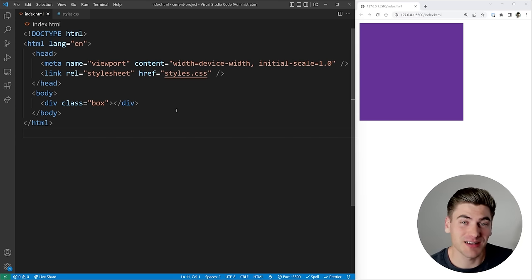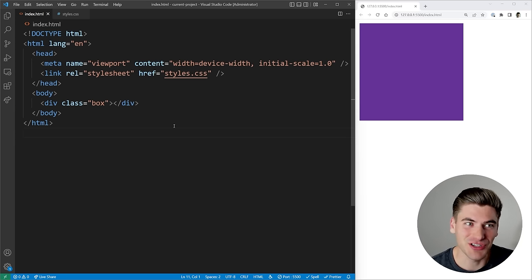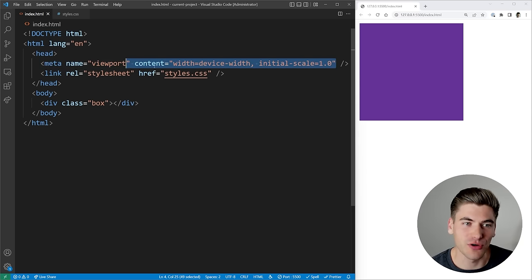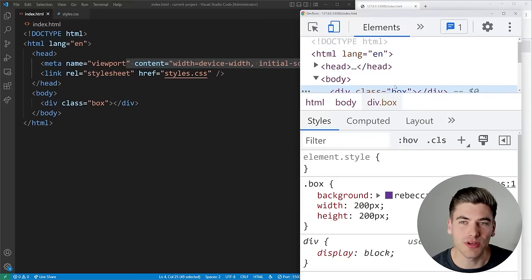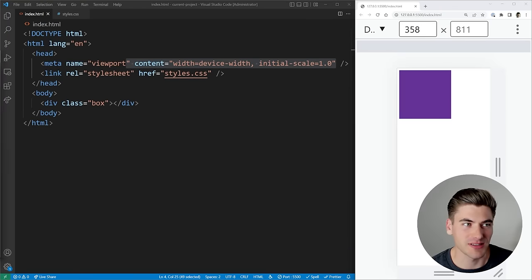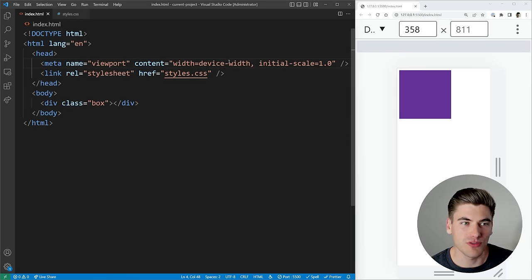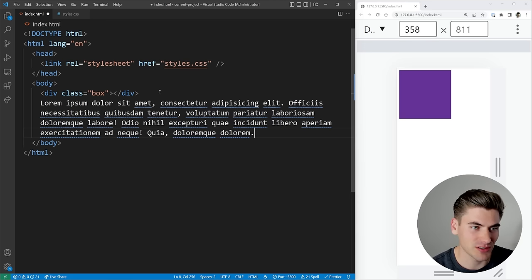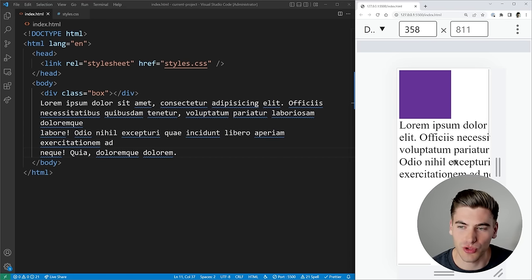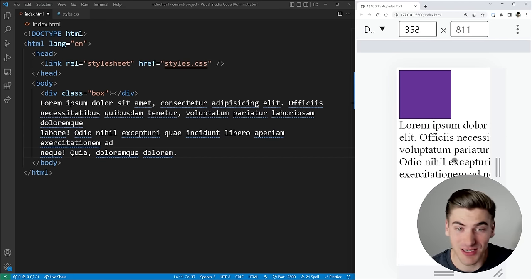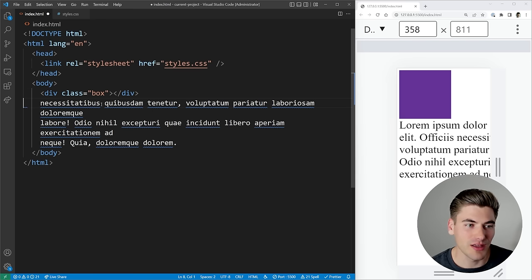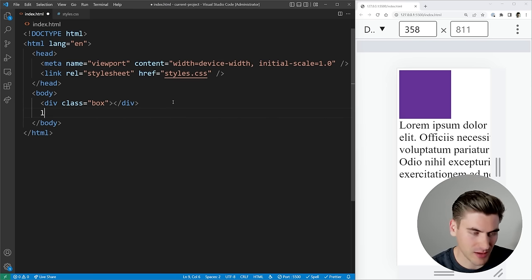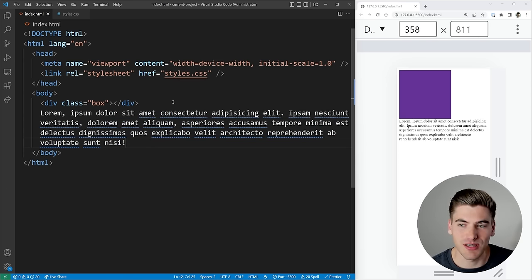The very first responsive design concept you need to understand actually starts in your HTML — the simple meta tag for your viewport. If I remove this line of code my site on mobile is going to look very weird. You can see my page scrolls horizontally which is definitely not ideal, but if I just bring that line back in and save, all of my text is fitting on the page exactly as I expect.